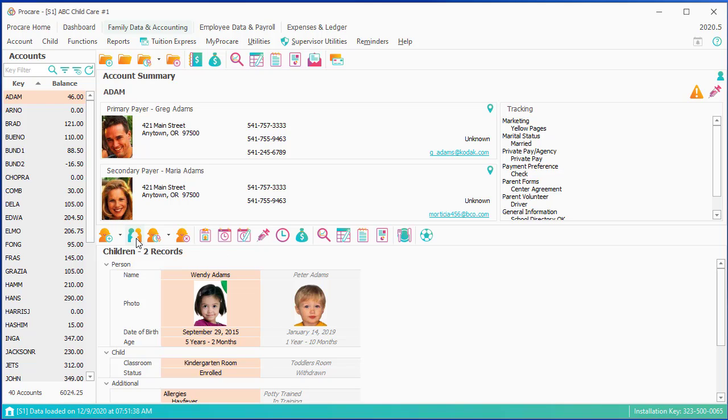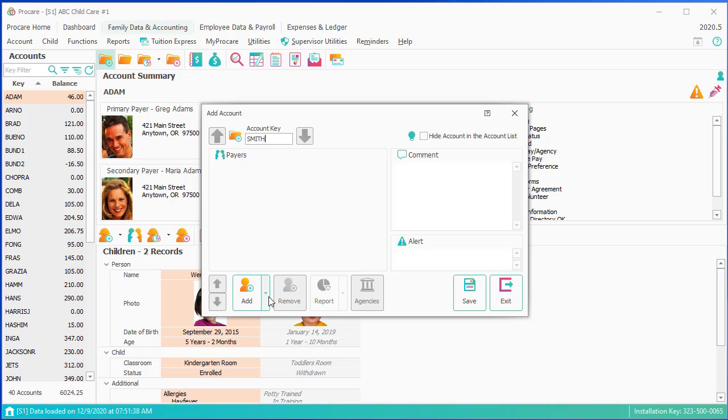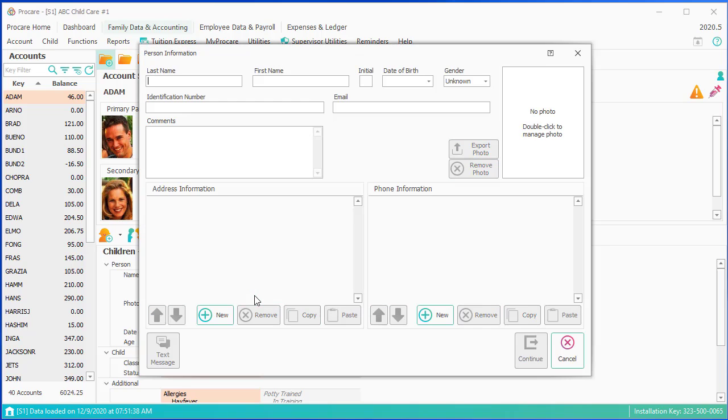I'm going to go through entering a brand new family, and I'm going to click on the Add Account. The first thing I need to do is come up with an account key, and I'll use the first few letters of the last name. Since I'm going to enter John and Mary Smith, I'll just enter Smith. I can save, but I wouldn't have a payer, so I'm going to add a payer to the account. I'll put Smith in, and I'll put John in.